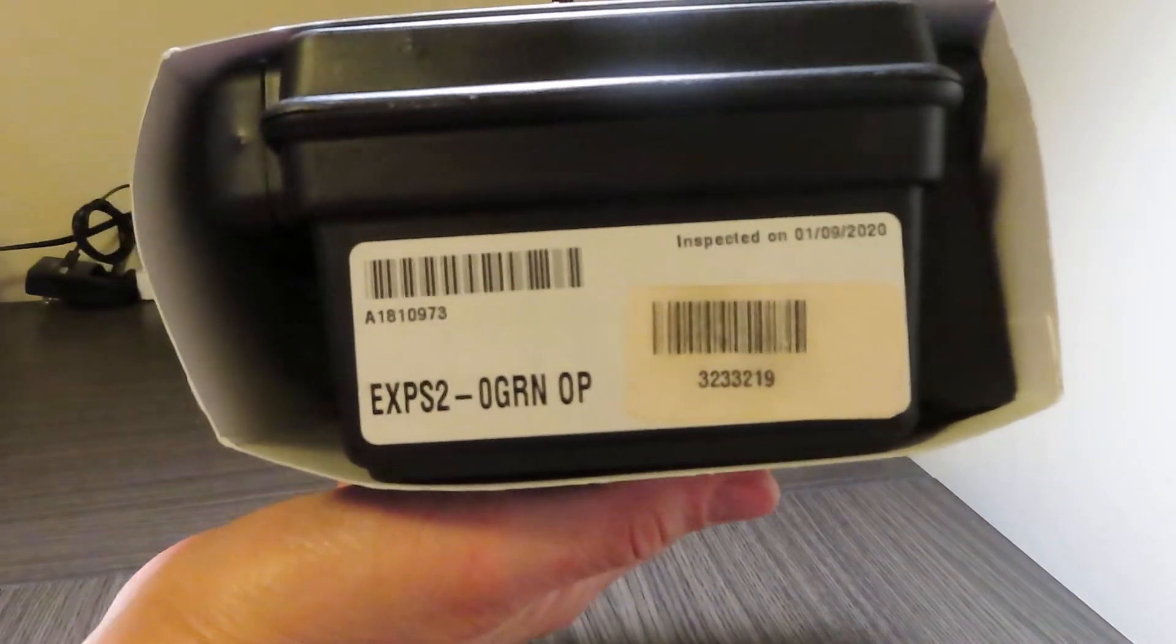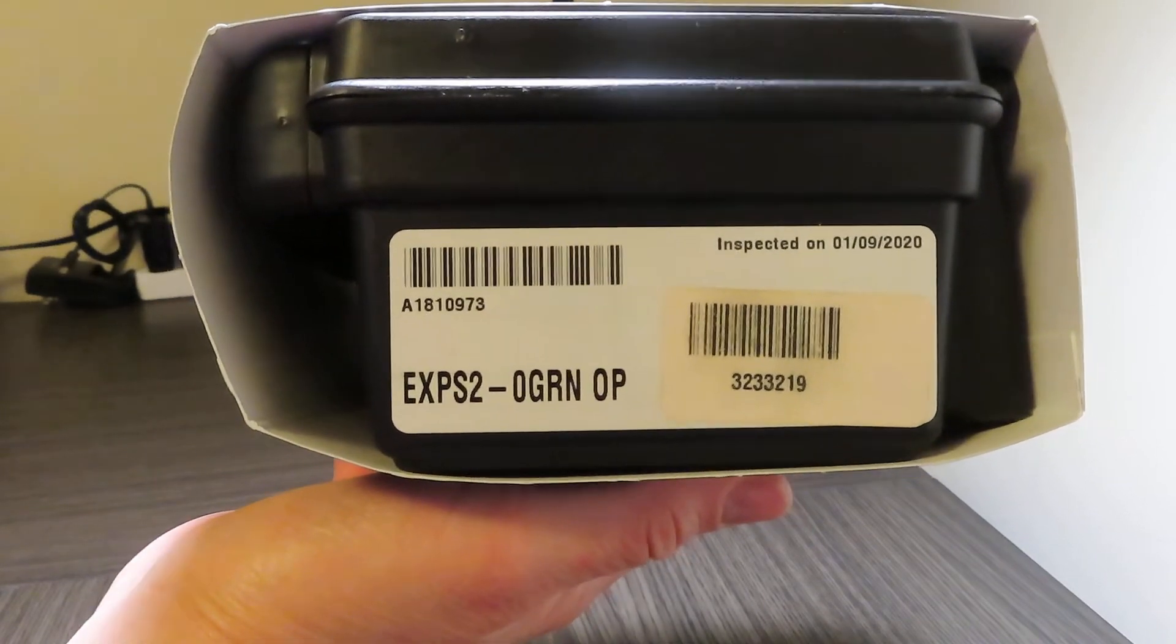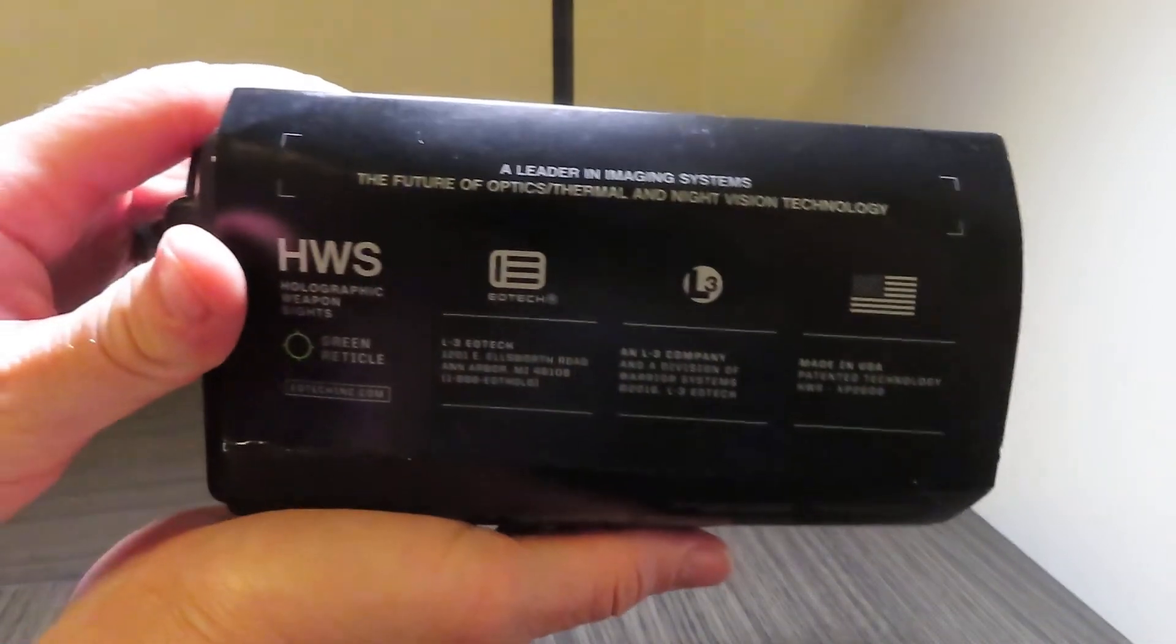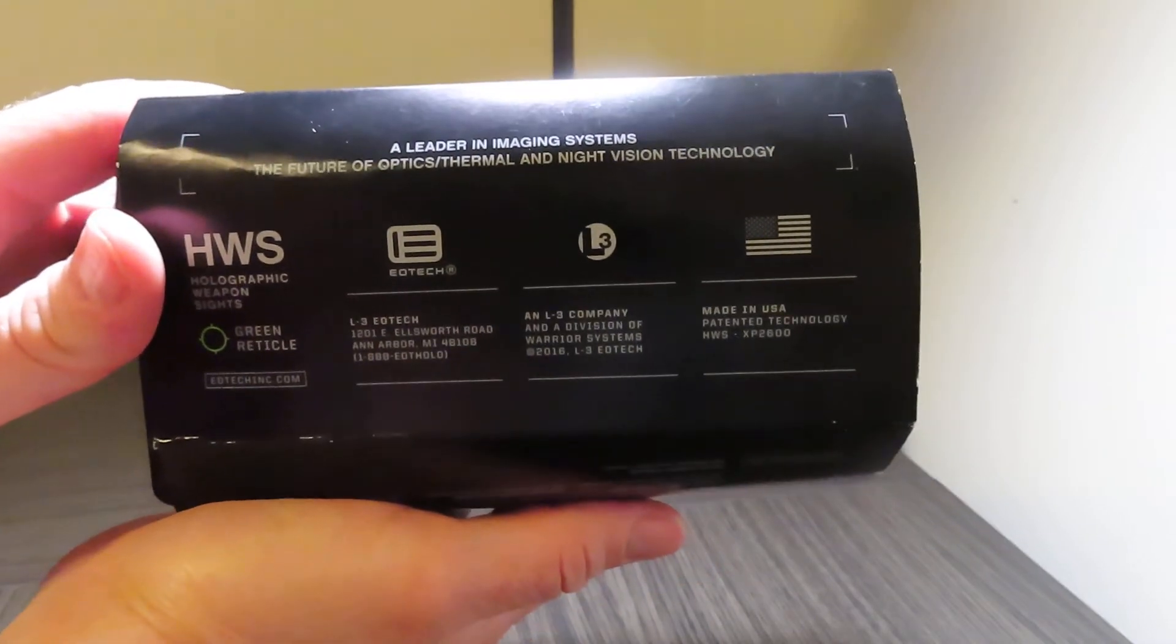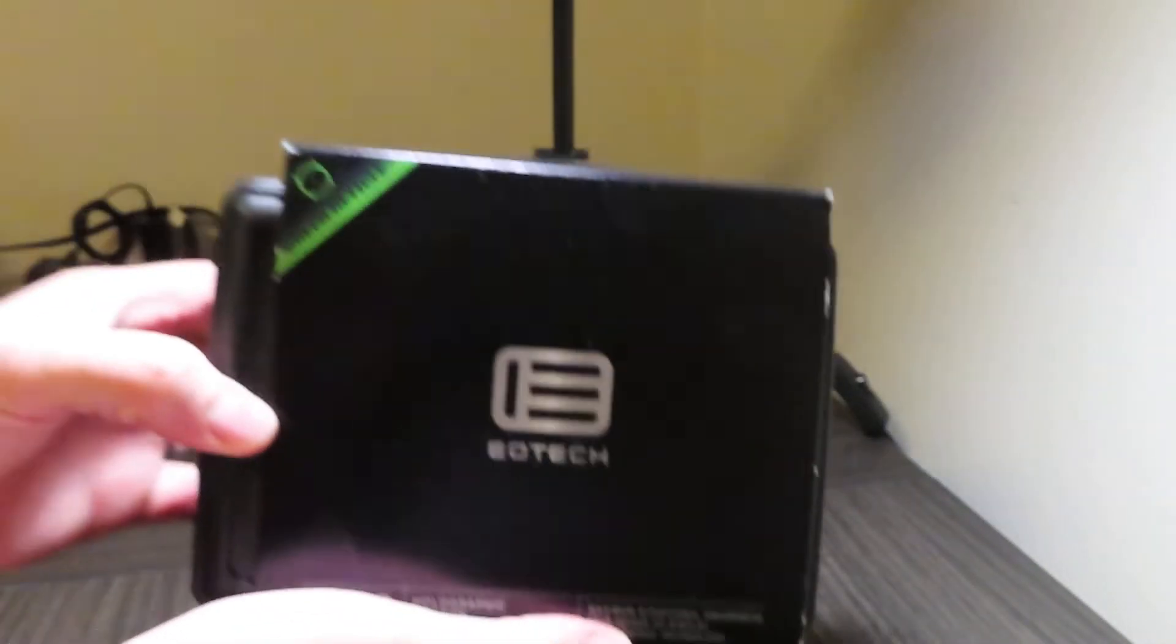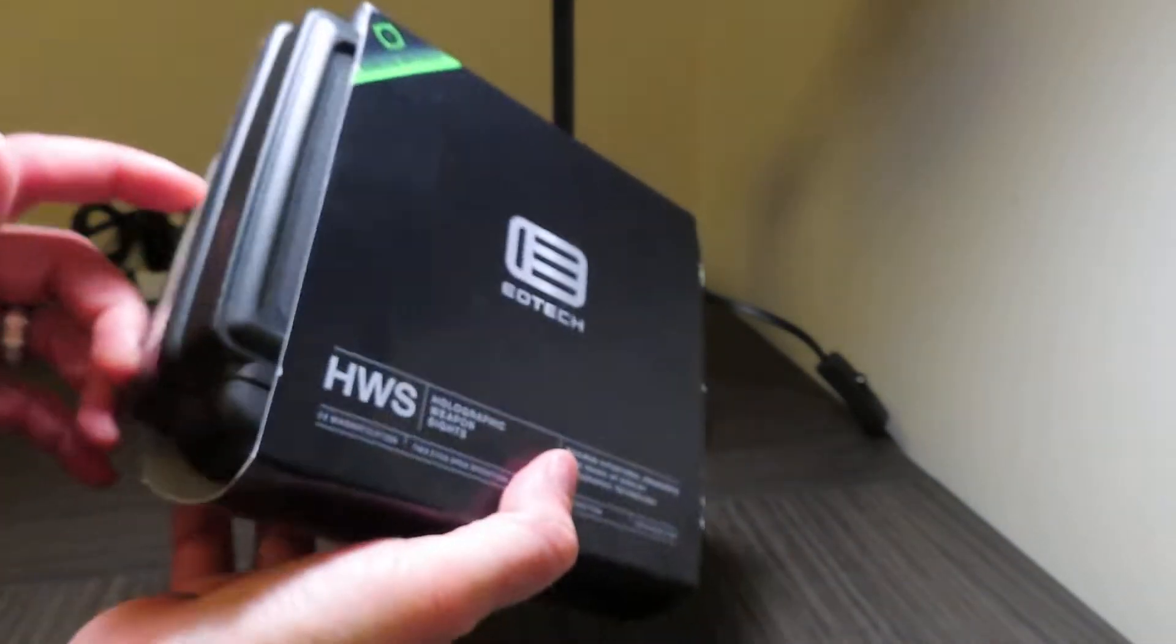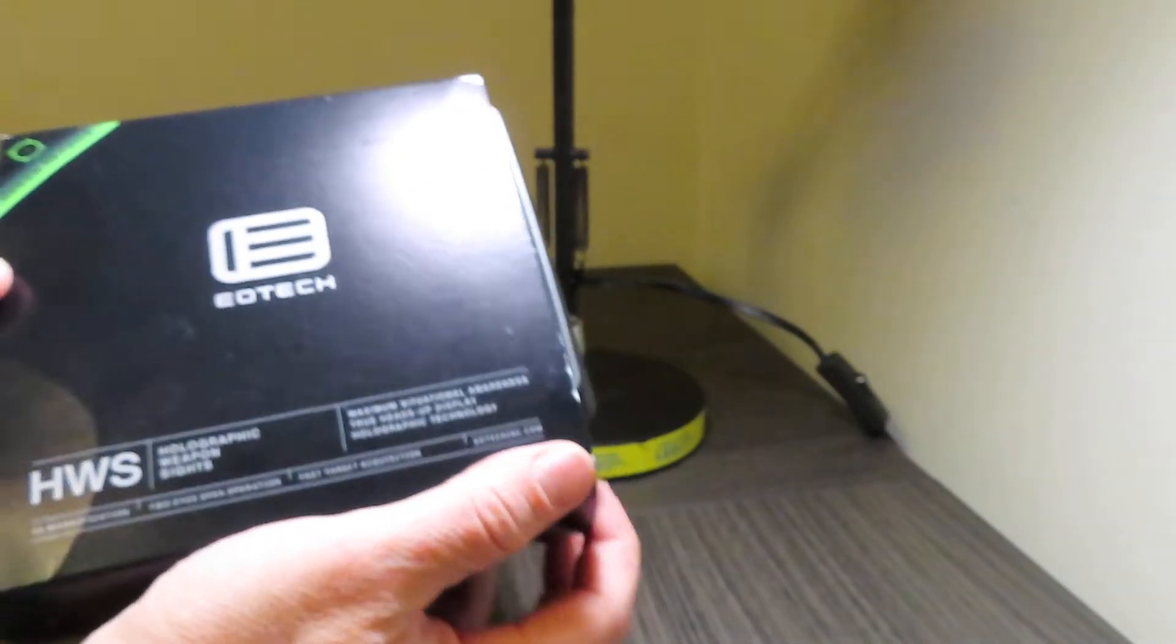This is made in the USA, and that's what it would come like when you take it out of the package or the box from the store you get it from.